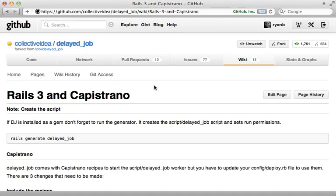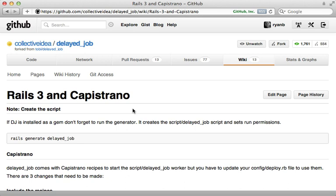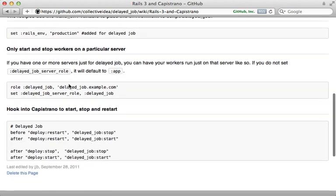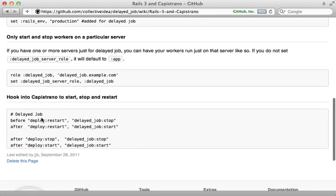To get this working with Capistrano, I recommend you check out the wiki page here. Notice that there are some recipes provided you can just require the delayed recipes here, and that way you can add various tasks into your deployment for starting and stopping the delayed jobs.